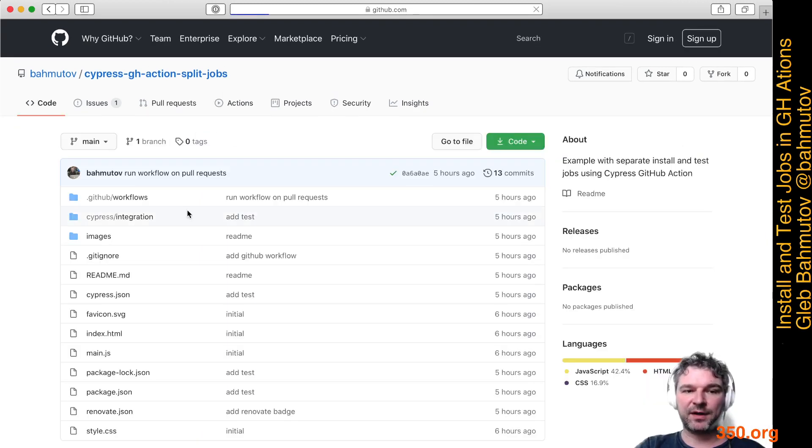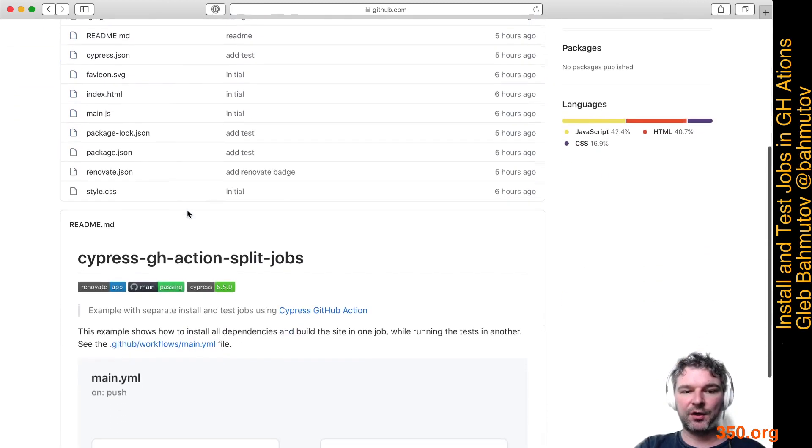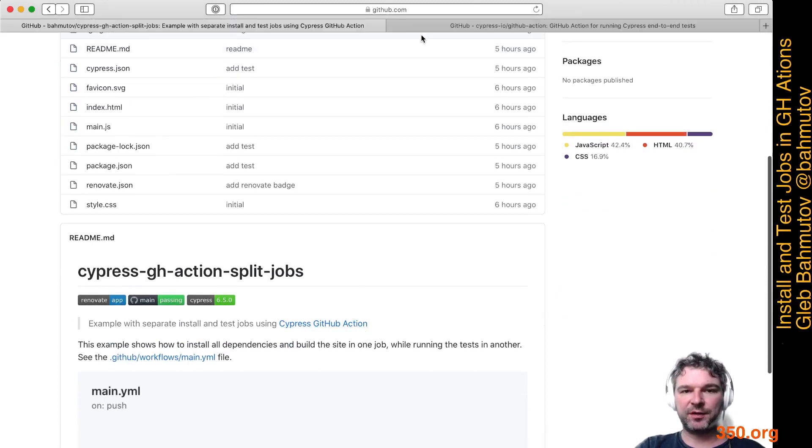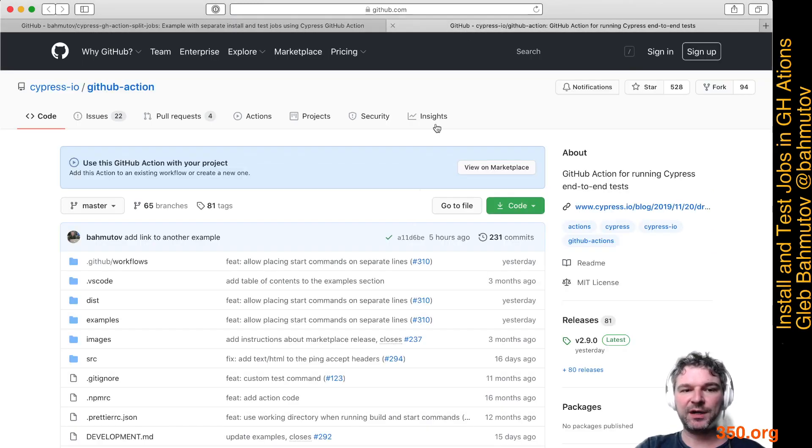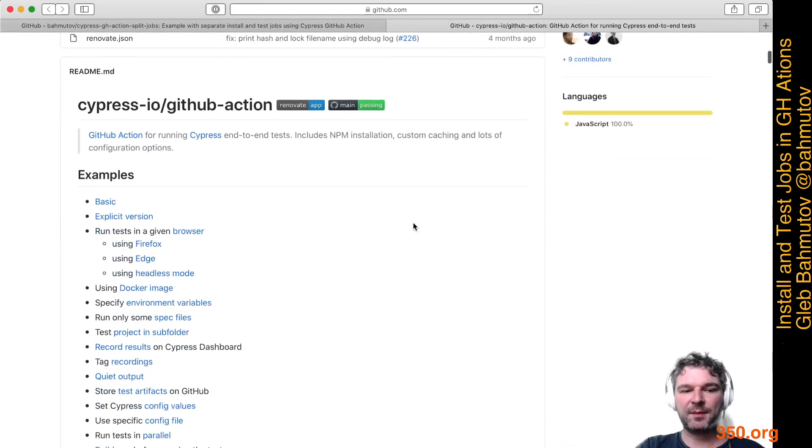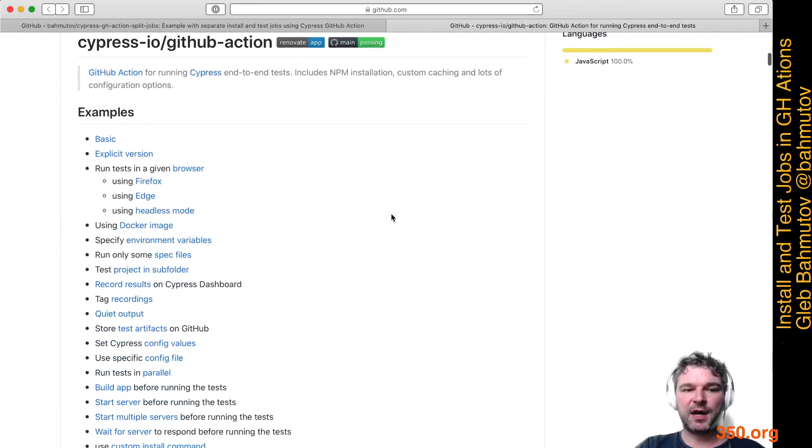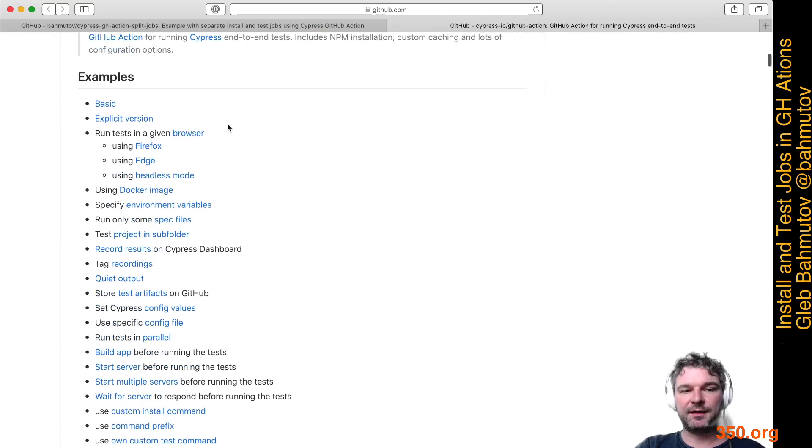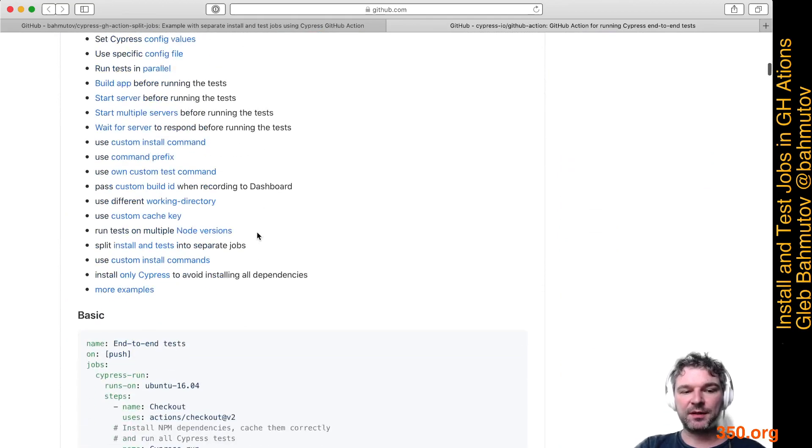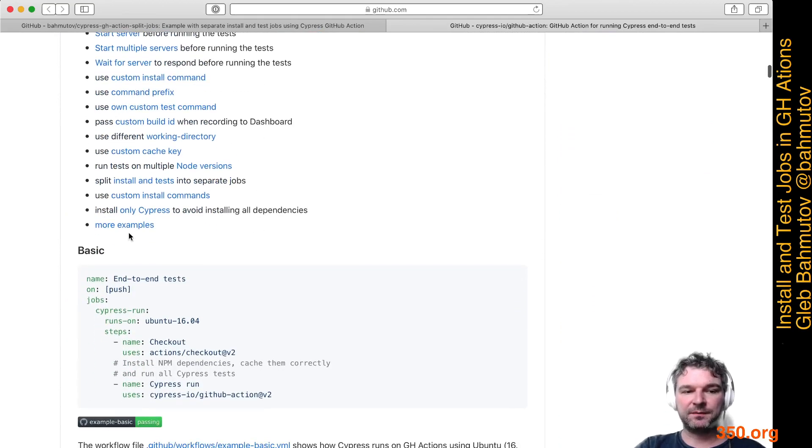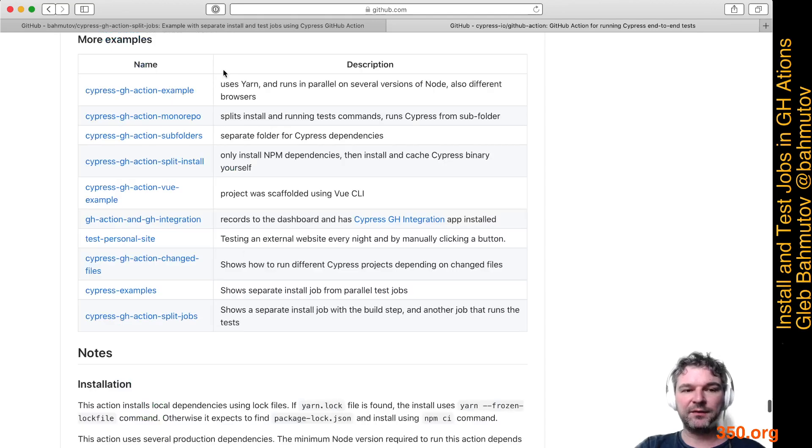If you want to see examples of that, go into our Cypress GitHub Actions repo. We have a lot of examples showing how to run tests in parallel. There are individual examples in this repo and there are a bunch of additional repositories that are linked in the readme.